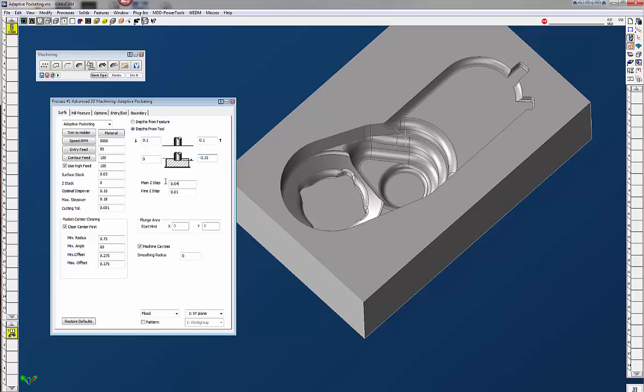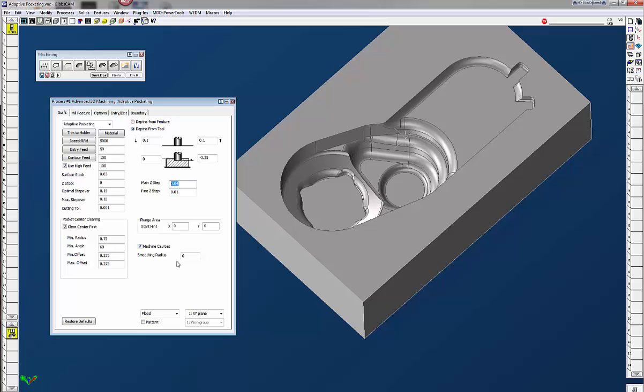Now on the maximum Z-step you can change that as well to whatever you like but I'm going to stay with about 40 thousandths on my maximum Z-step and my fine Z-step I'm going to say 10 thousandths and that will vary according to what is machining for like fillets and things like that. It's going to jump down to the finer Z-step so you don't have large steps in here when you go in to maybe take your finish pass or maybe you just want to use this for the finish pass. We're going to machine the cavities and the clear center first just to let you know is starting in the center and cutting outside.